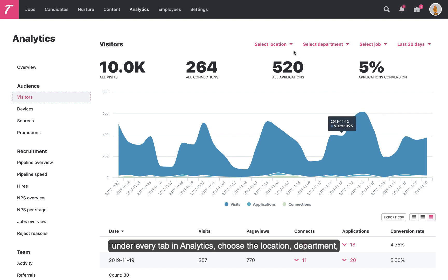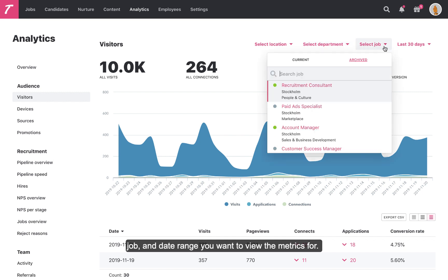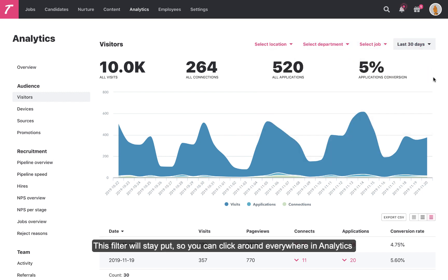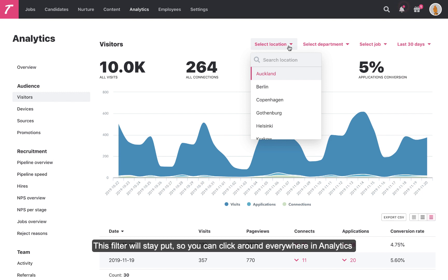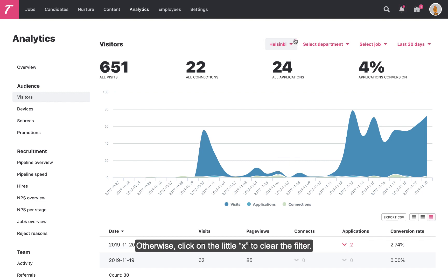In order to focus on only the most relevant data, you can, under every tab in analytics, choose the location, department, job, and date range you want to view the metrics for. This filter will stay put, so you can click around everywhere in analytics without having to reapply the filter every time you click on a new tab. Otherwise, click on the little X to clear the filter.